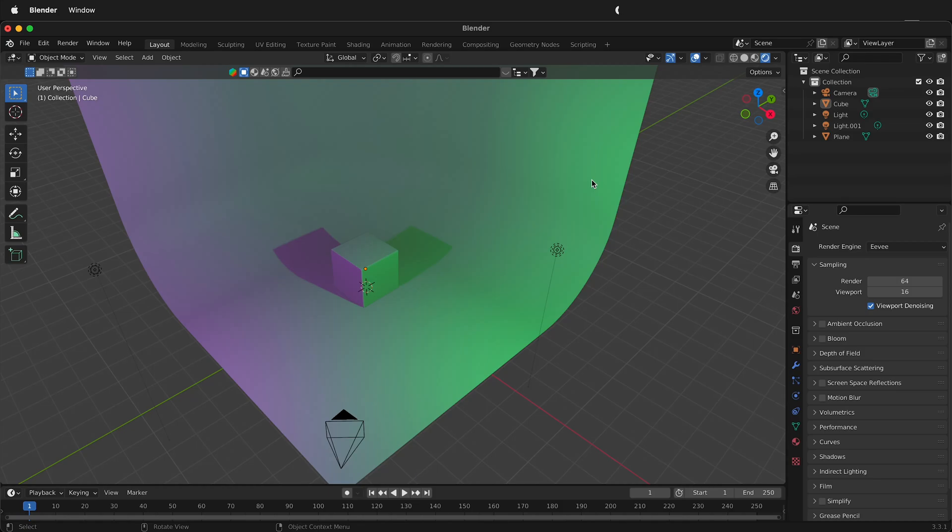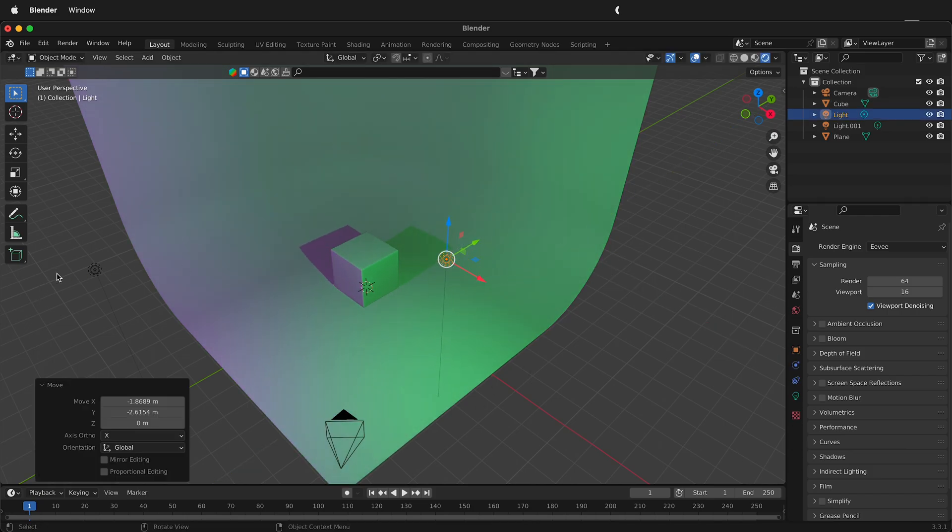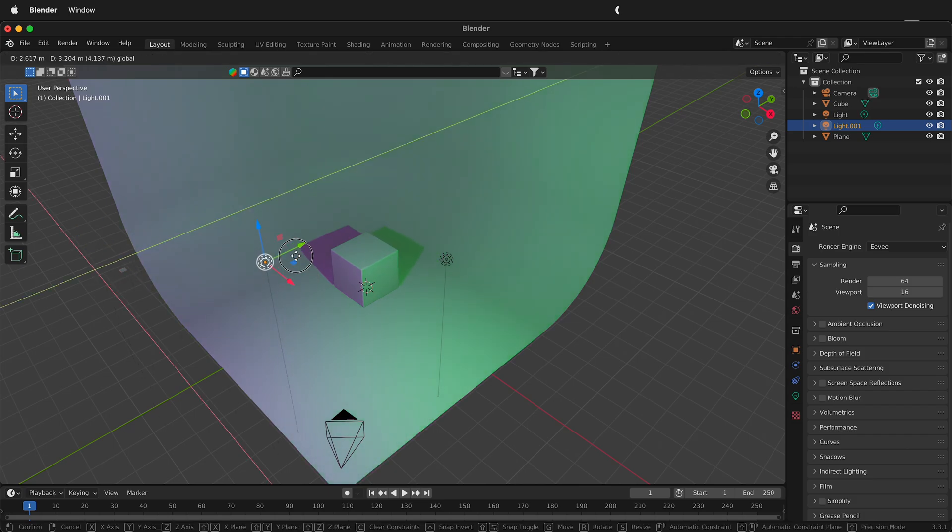In this Blender tutorial I'm going to show you another way to set up lighting. In the previous video we added these two lights. So I have this green light right here and I have this purple light right here and I can move them around.